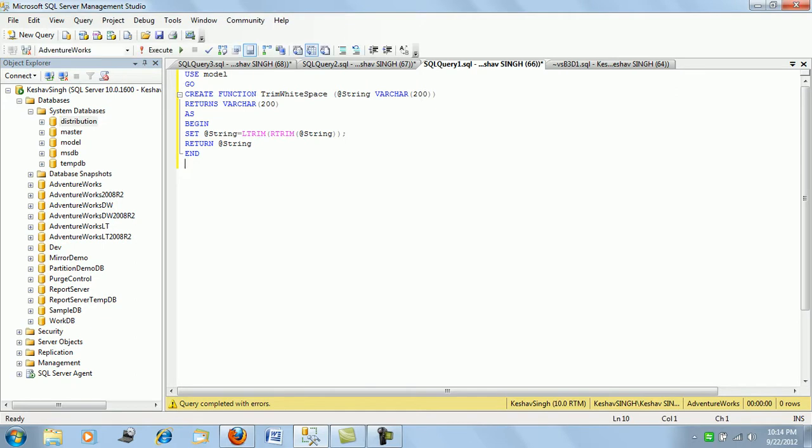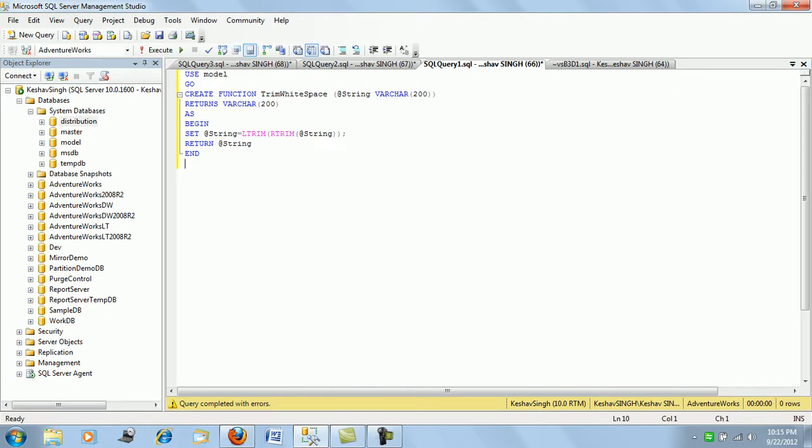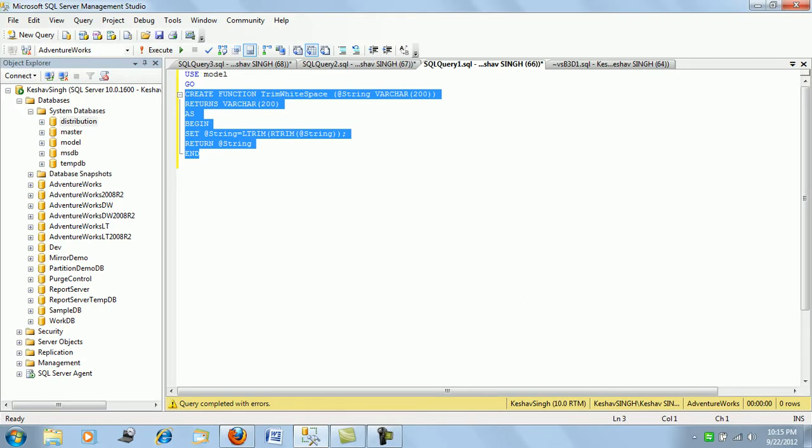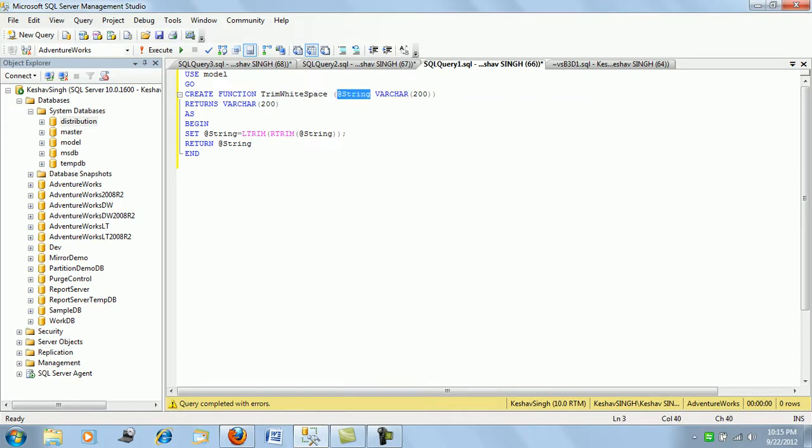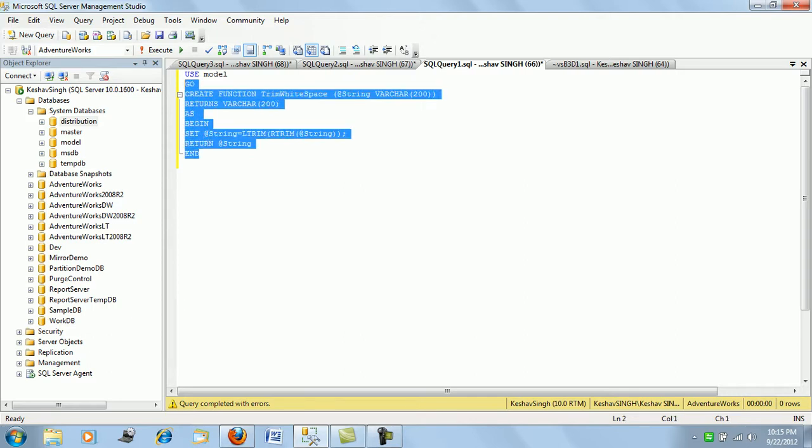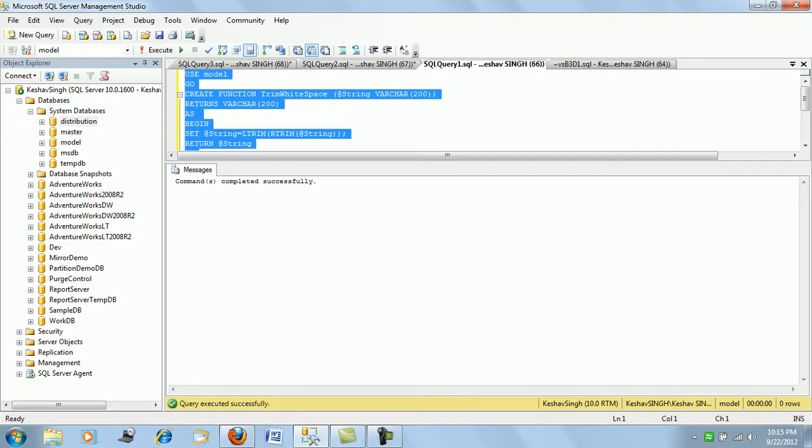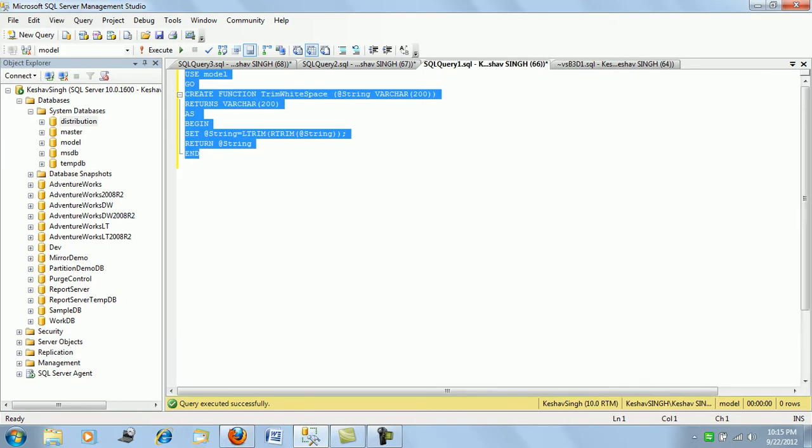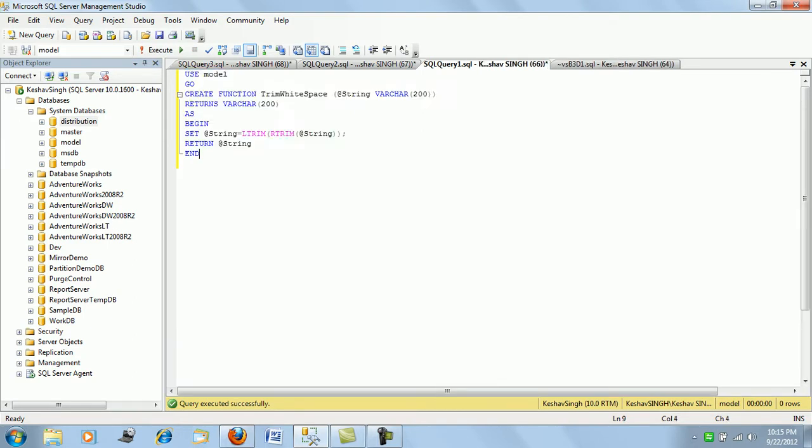In this demonstration I have created a very simple function. This function simply trims the white spaces from the value of a varchar string. It will L trim and R trim, trimming trailing and starting white spaces. We'll execute this in the model database.